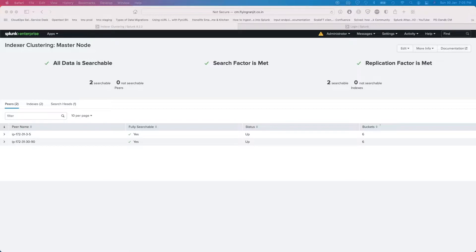What I want to speak about today is how you could use Amazon S3 on Splunk. Splunk supports S3 through what we call Splunk Smart Store. Smart Store is a service provided by Splunk but it's not unique to Amazon — you can use Smart Store with GCP as well, or even on your local SAN storage, as long as the services are supported. Splunk ships with a mechanism to use these kinds of third-party services for storing your data.